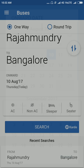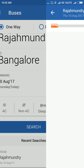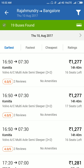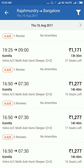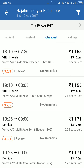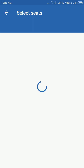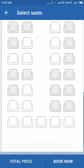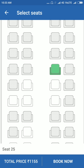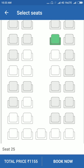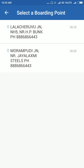Then tap search. If you want to book the cheapest option, I am selecting VRL timings. Choose your seat number and tap book now. This is your boarding point in your city.